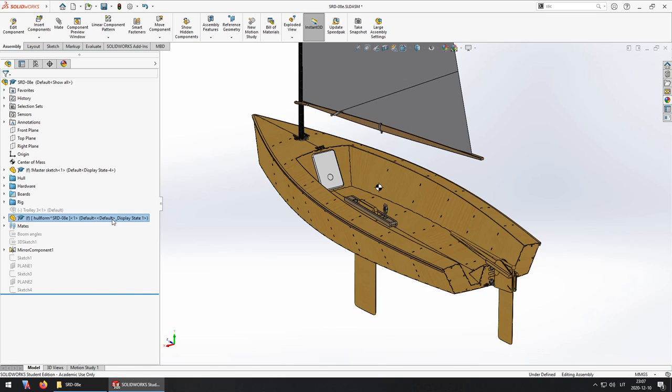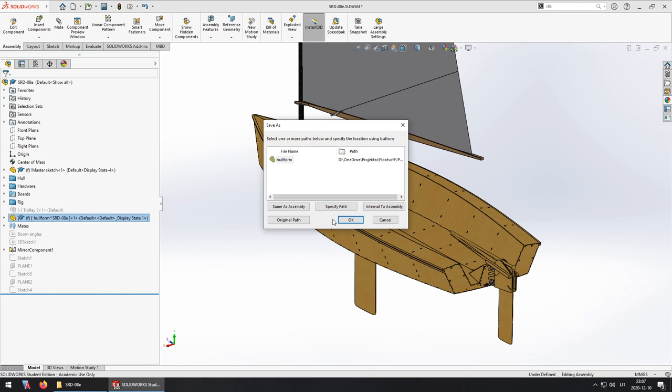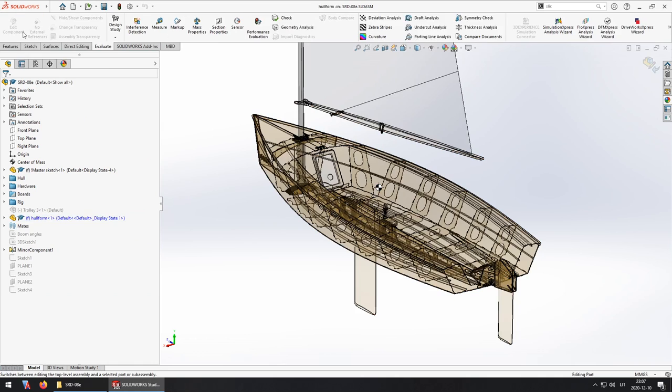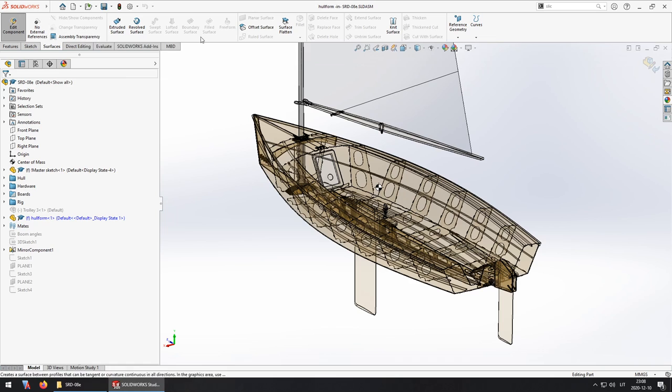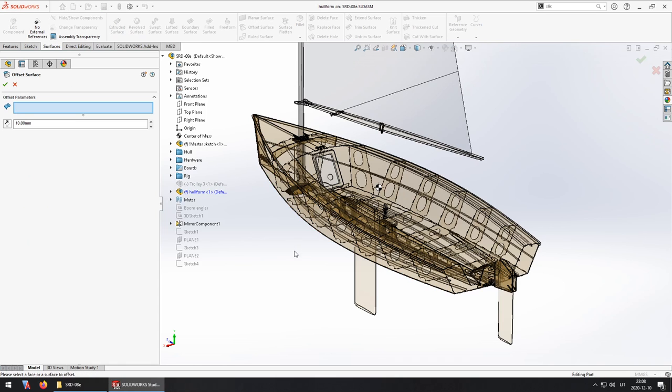So I'm going to first save this part in an external file then edit it in the context of the assembly and use the offset surface to copy the geometry that I need.